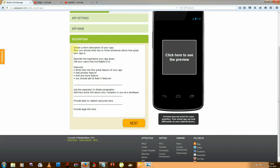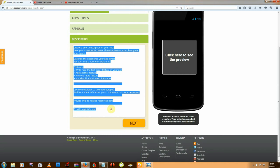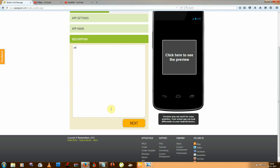Then create your description, like 'Click ZWiki for knowing...' — whatever you want to say, you can write it there.